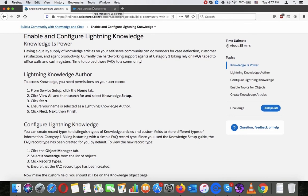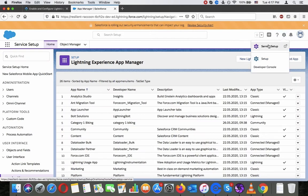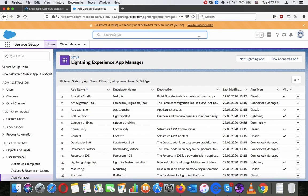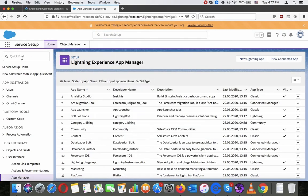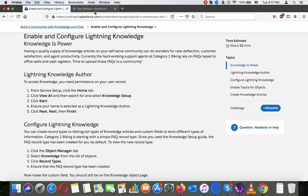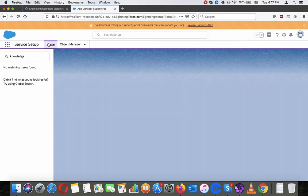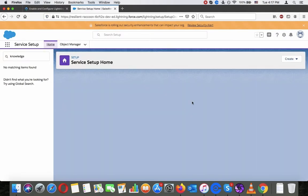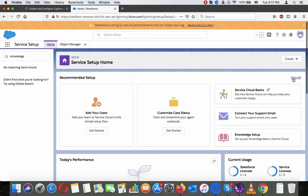Let's do this. Server setup, home tab. If you aren't already there, you need to go there. Server setup, home, and then you search for knowledge.